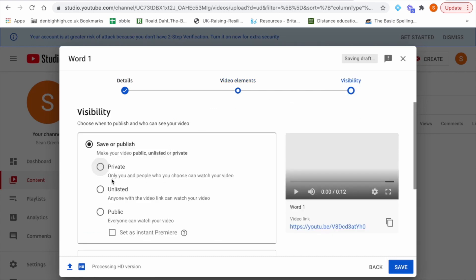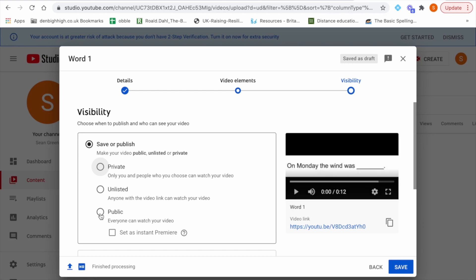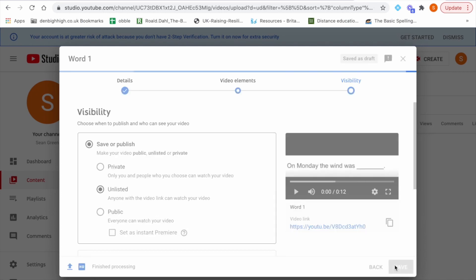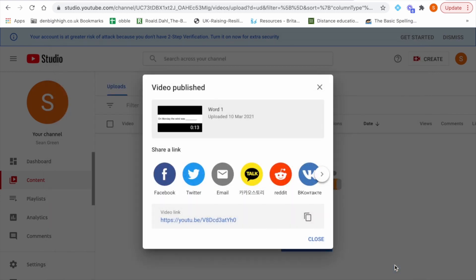And then one more thing we need to do is the visibility of our video. You could make a video public so everyone could watch a video if they search the title and you could have it private so only you and people who choose can watch a video but I prefer unlisted which is the most efficient way for me to share the video. So unlisted means anyone with a video link can watch a video so you are the only one who can distribute that link originally. If I click unlisted at this point I have now uploaded my first video so you would need to repeat the same steps for the remaining 9 words.